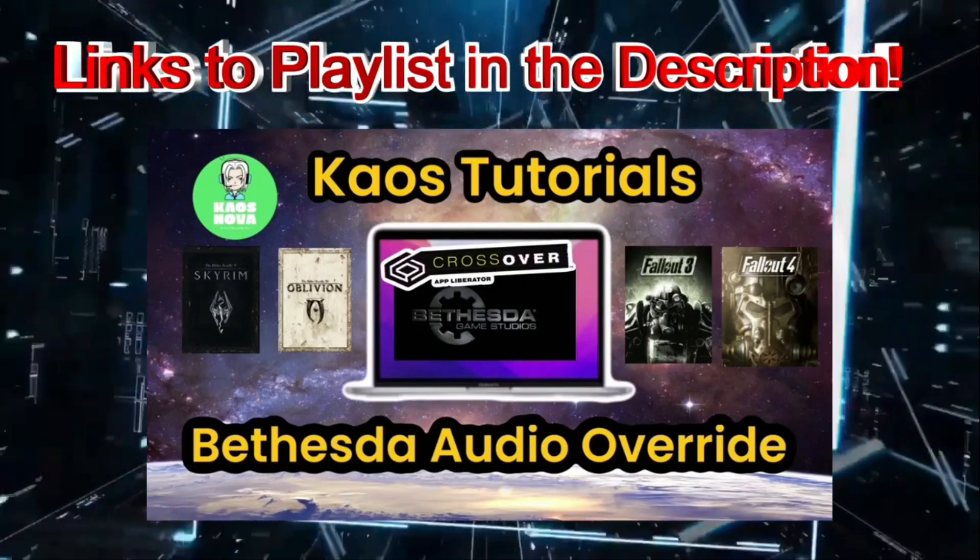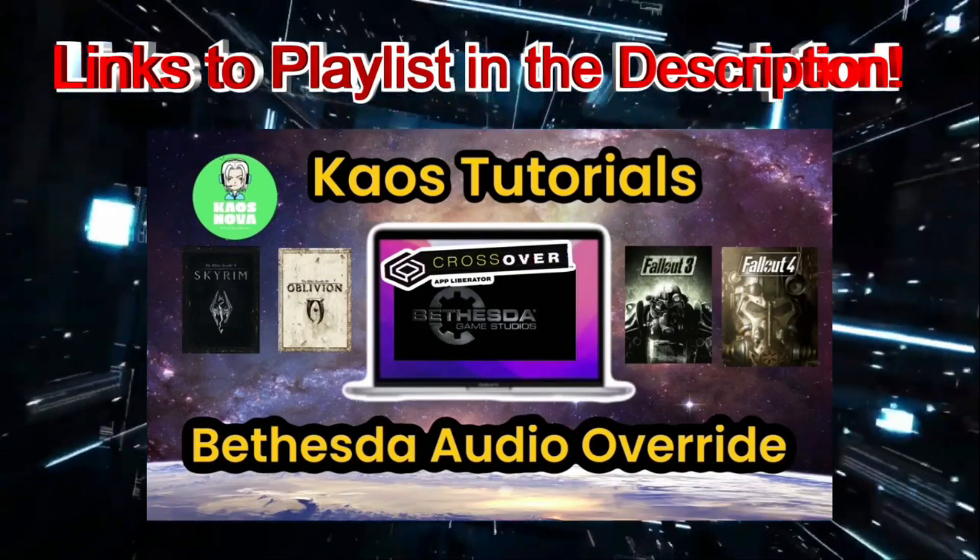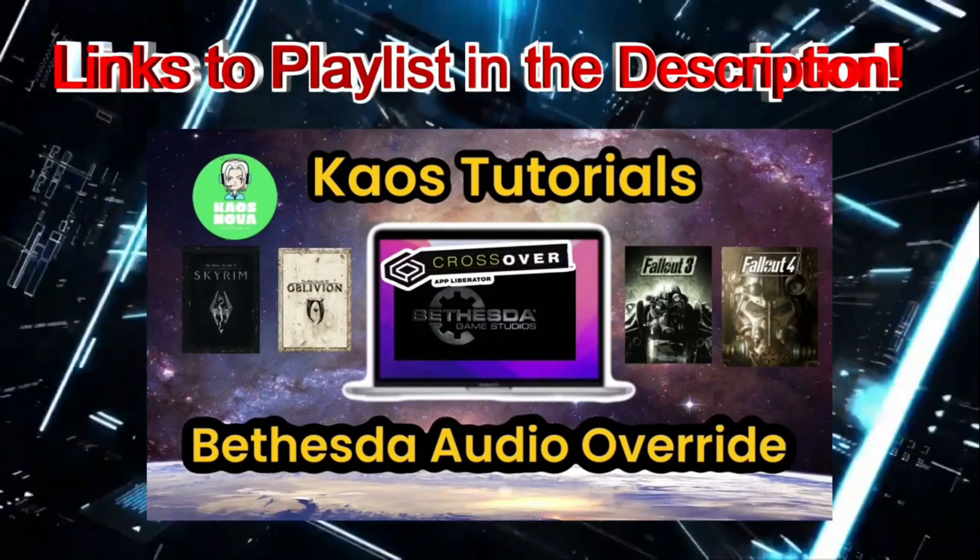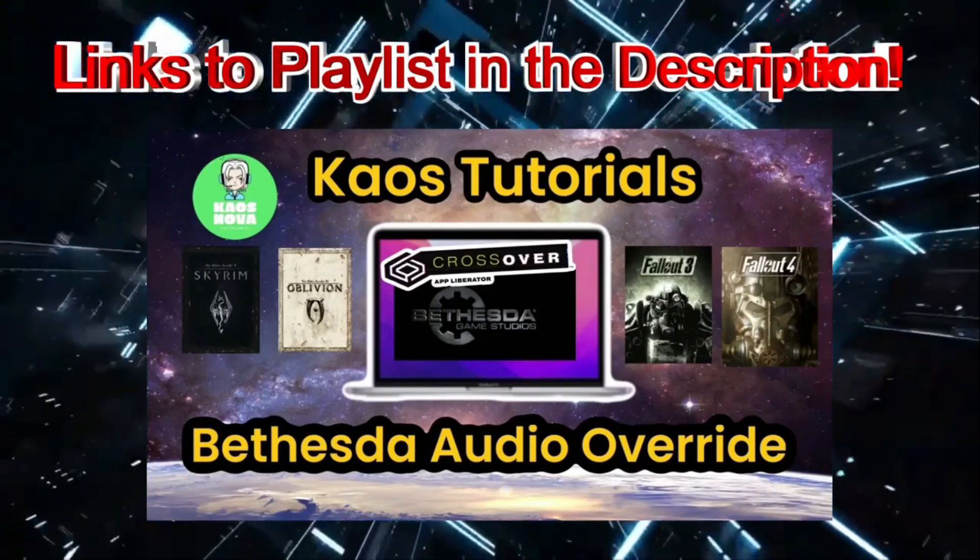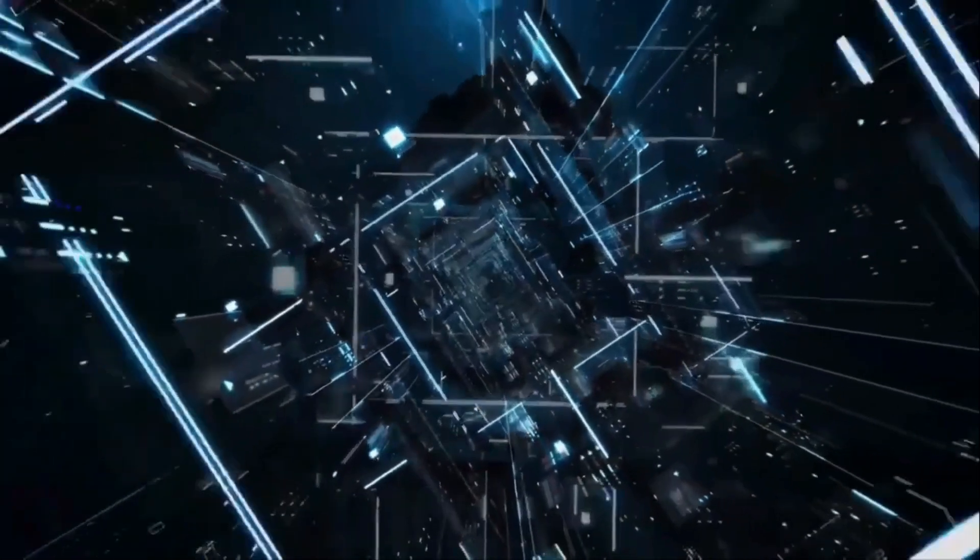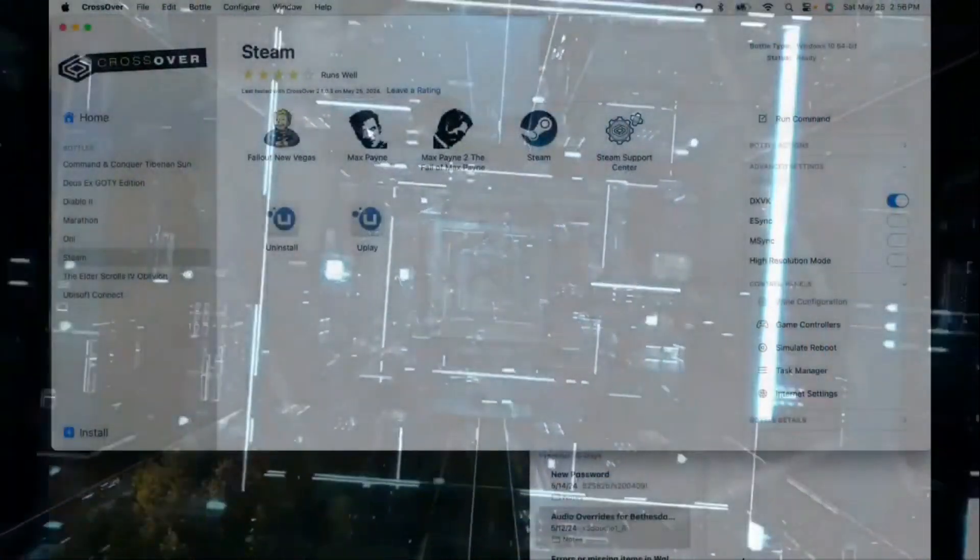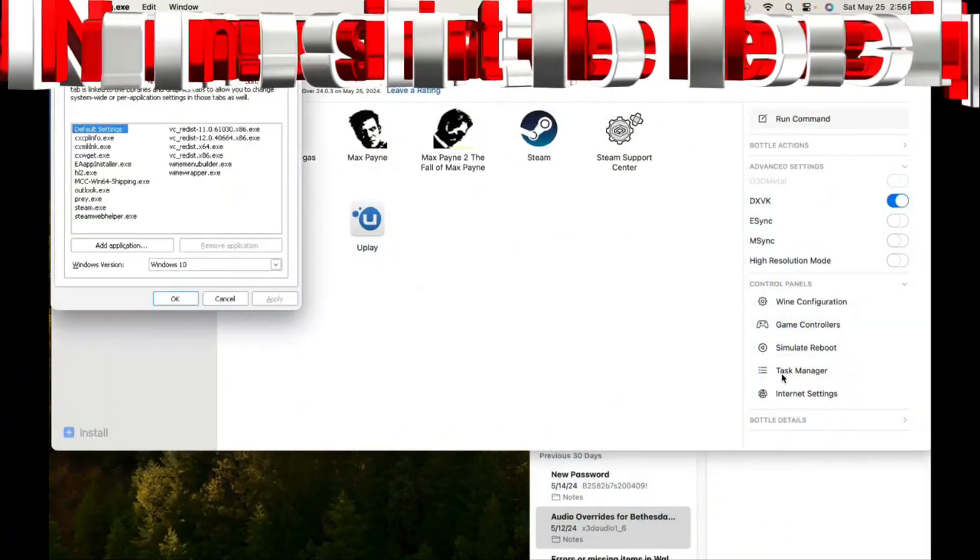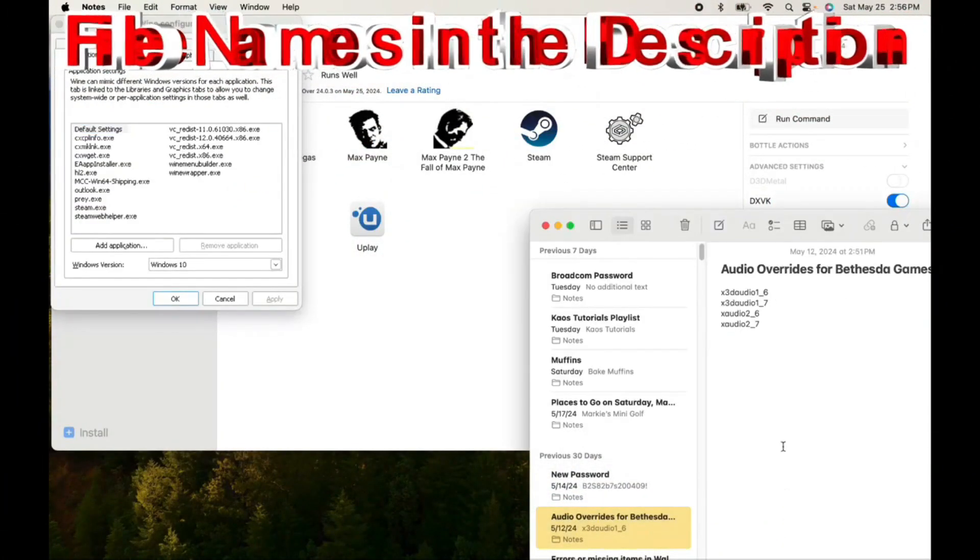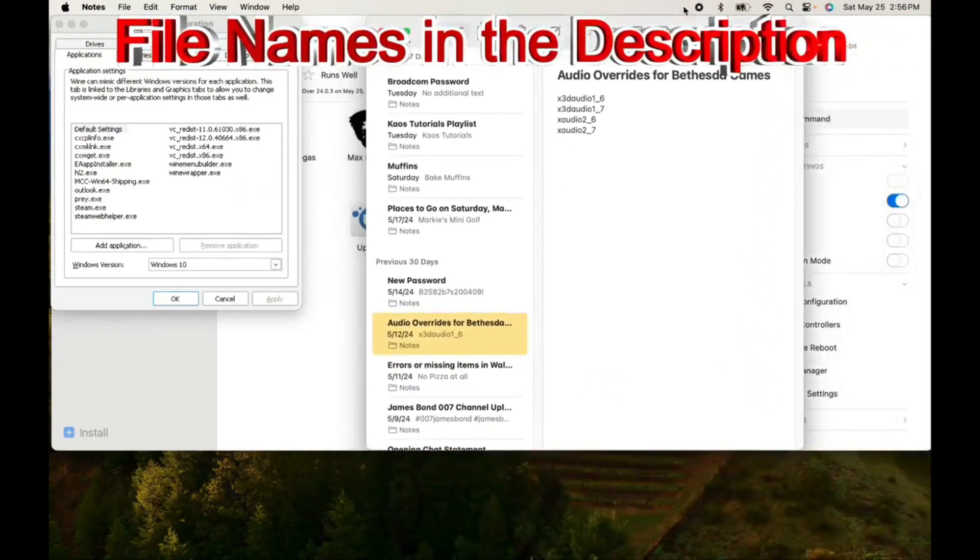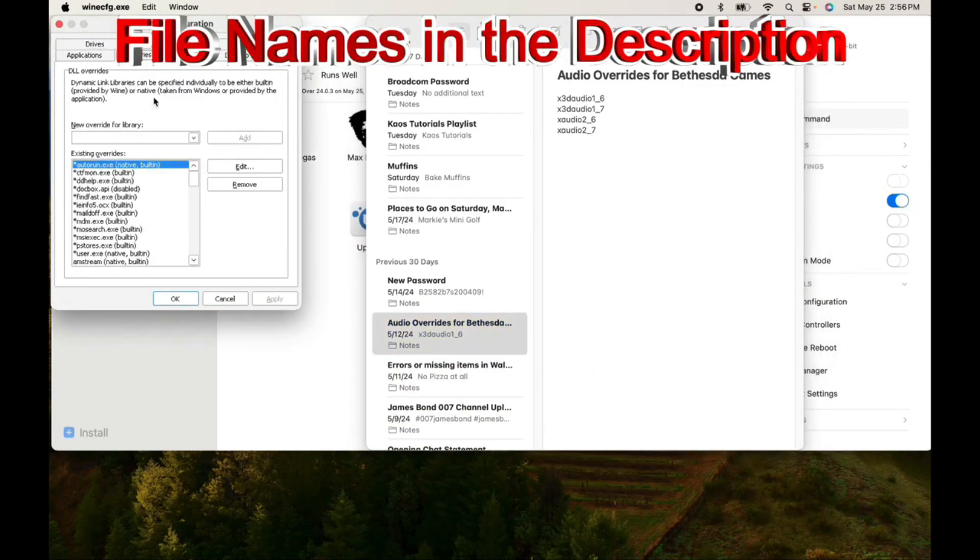So, without much further ado, we are going to get started in three, two, one, go. Okay, so here we are. This is a Steam bottle in CrossOver 24. And here are the override files we're going to copy and paste.